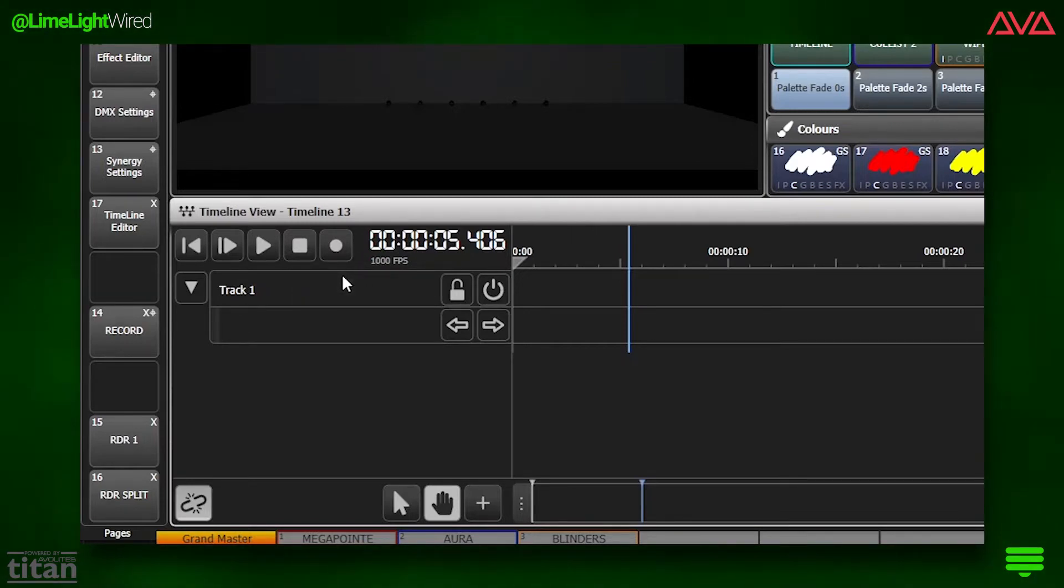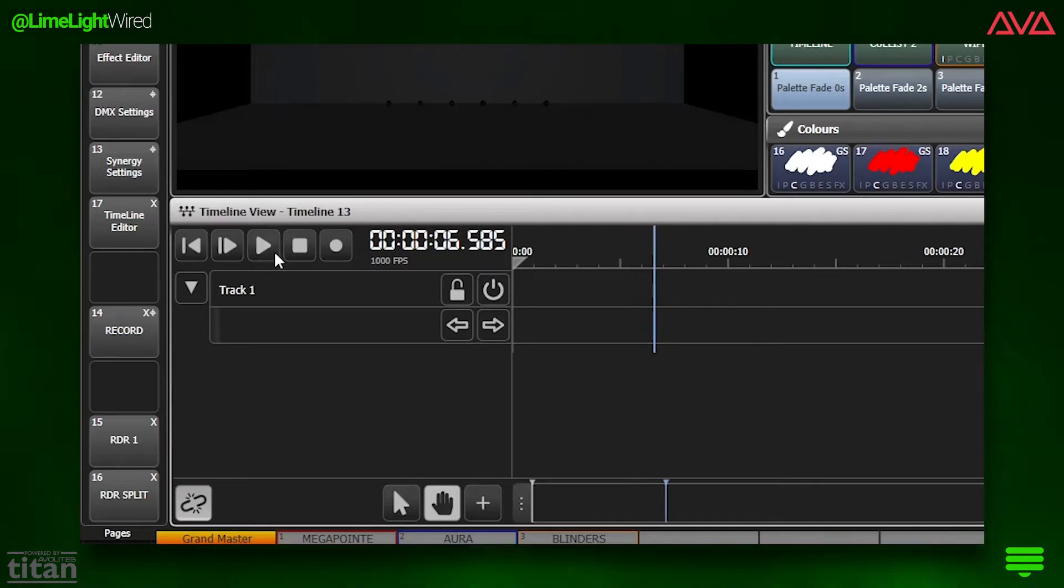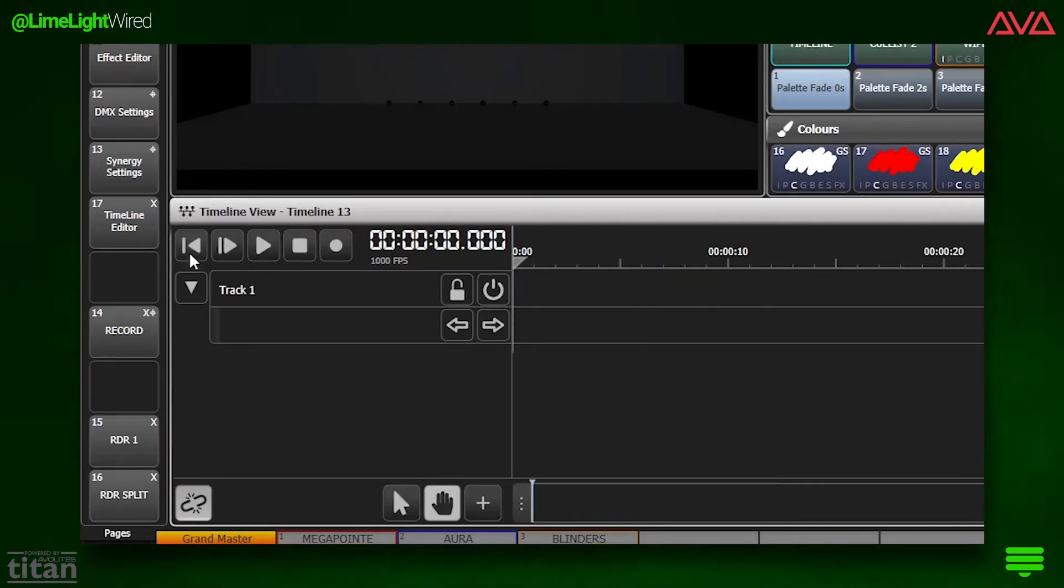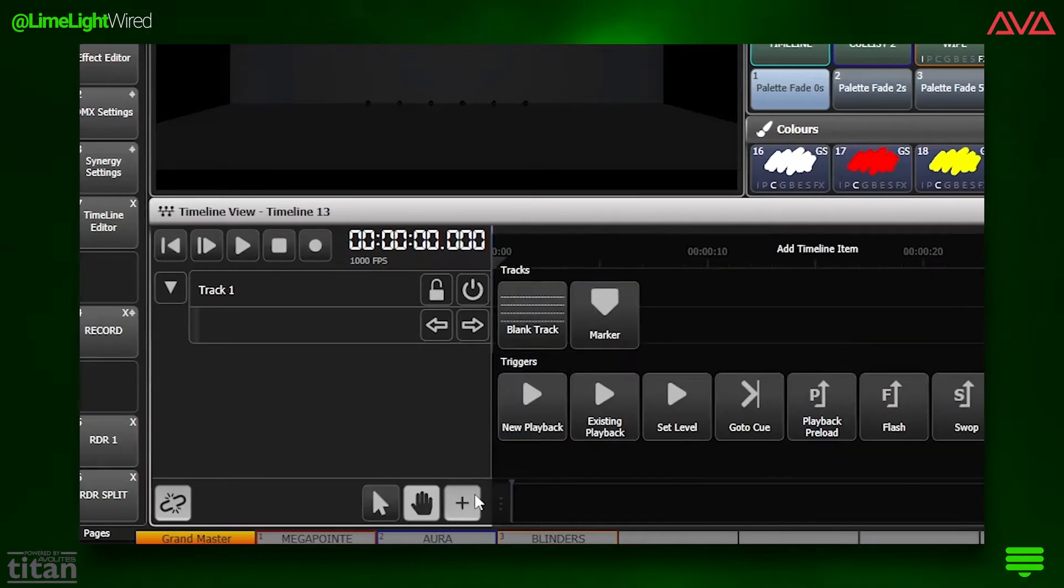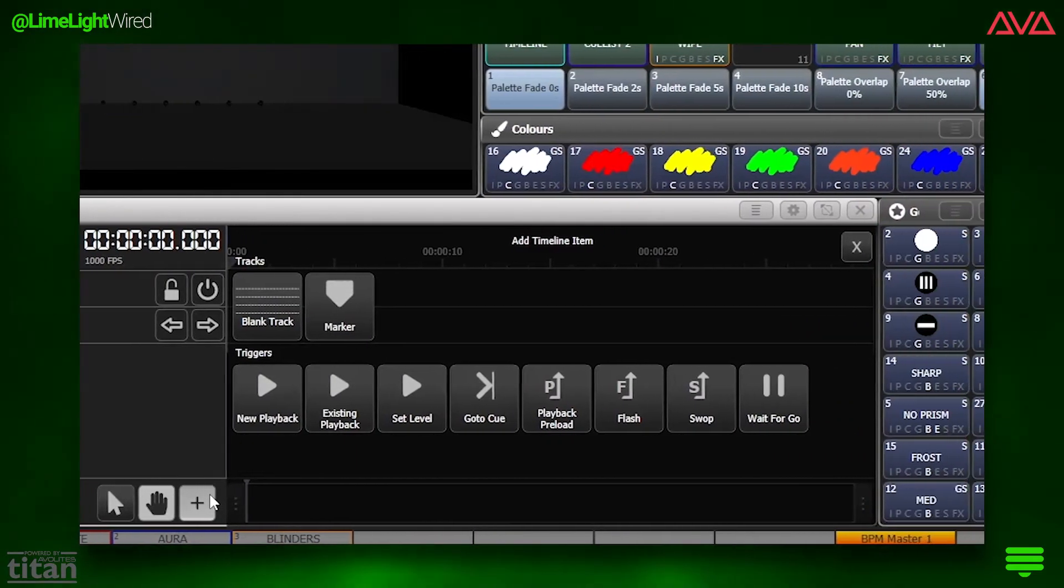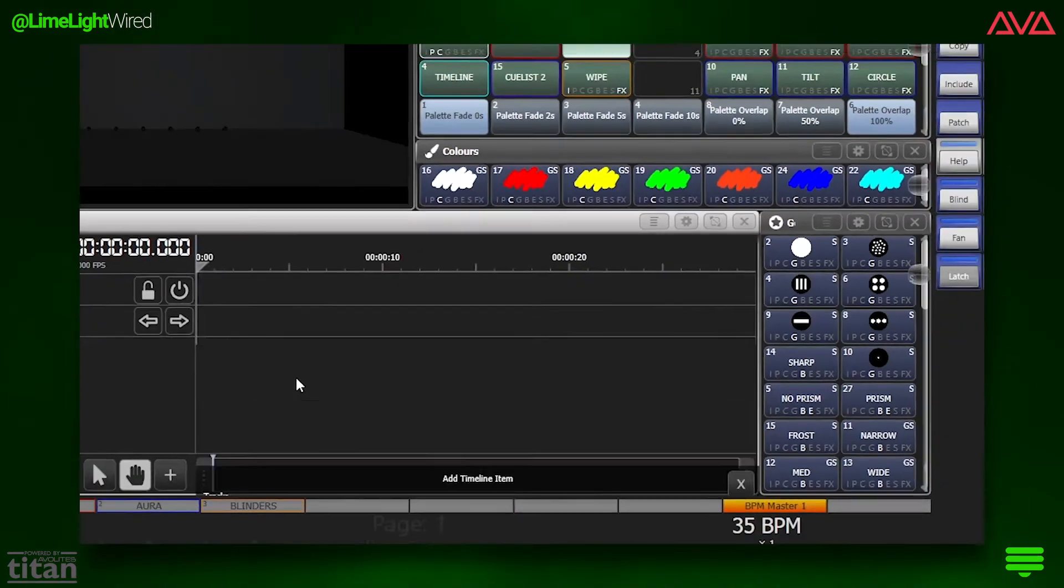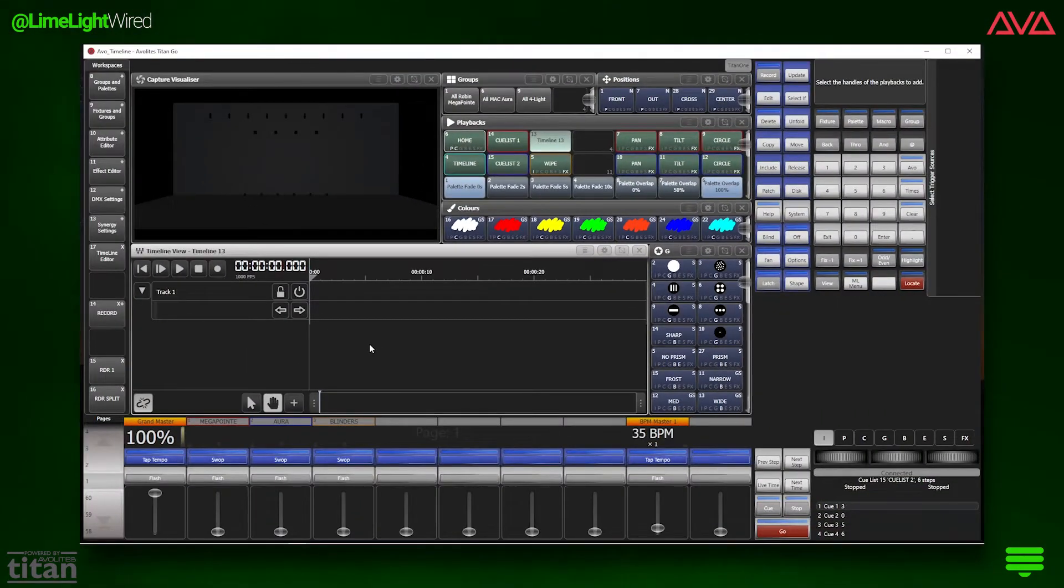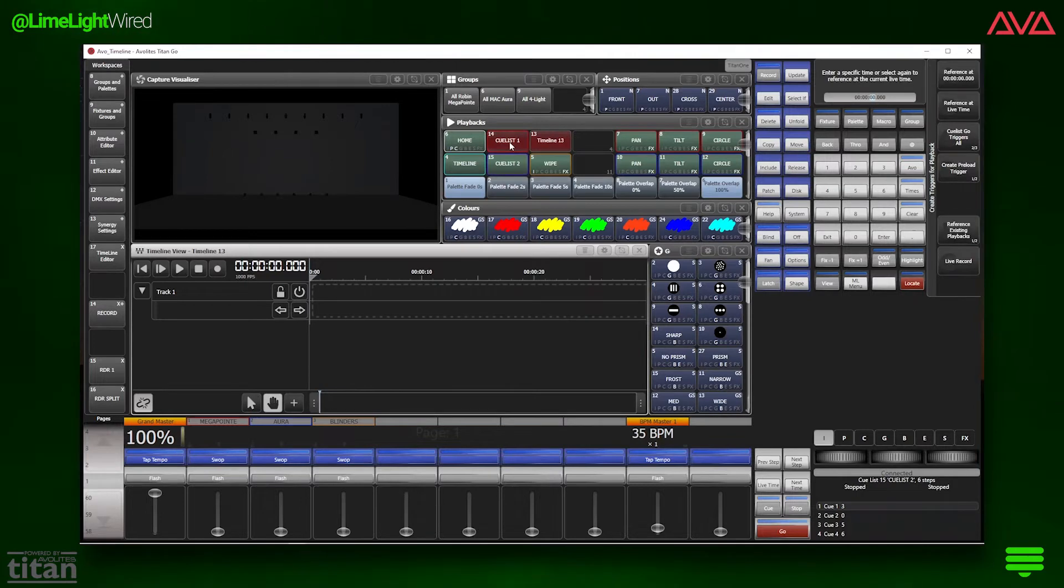No reason to be shy. Let's get our fingers a little dirty. We start with the plus button to drop a playback on the timeline, and Titan gives us a few options. Let's choose existing playback, and then choose from our playbacks pool.